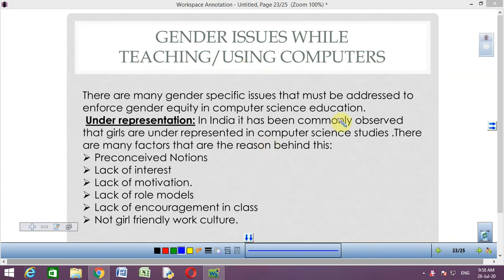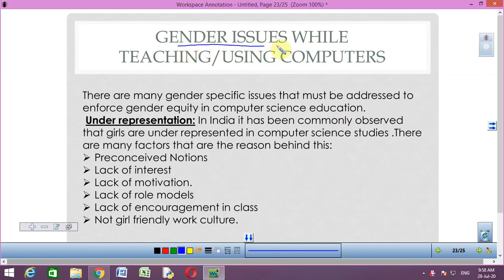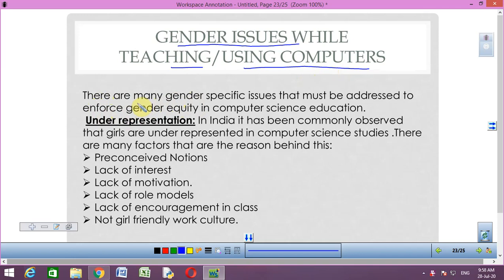Good morning everyone. In today's video we will discuss the topic: gender issues while teaching or using computers. There are many gender-specific issues that must be addressed to enforce gender equity in computer science education.